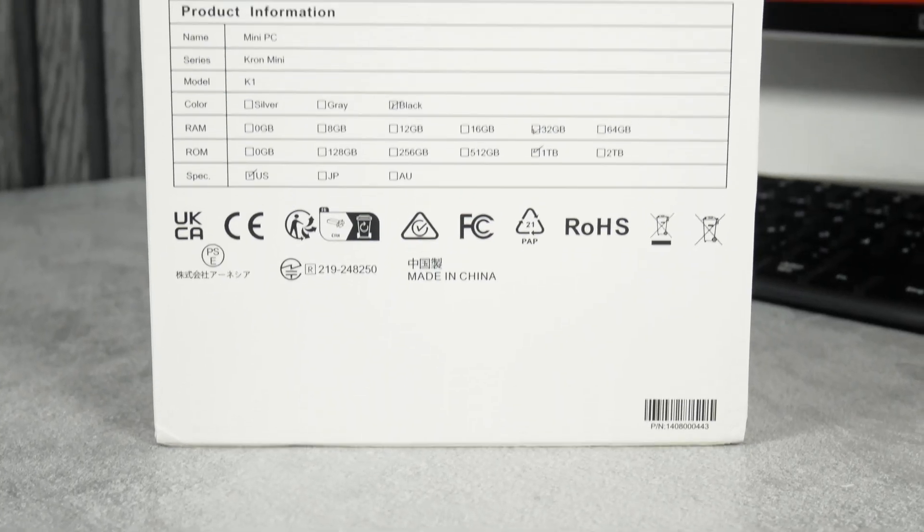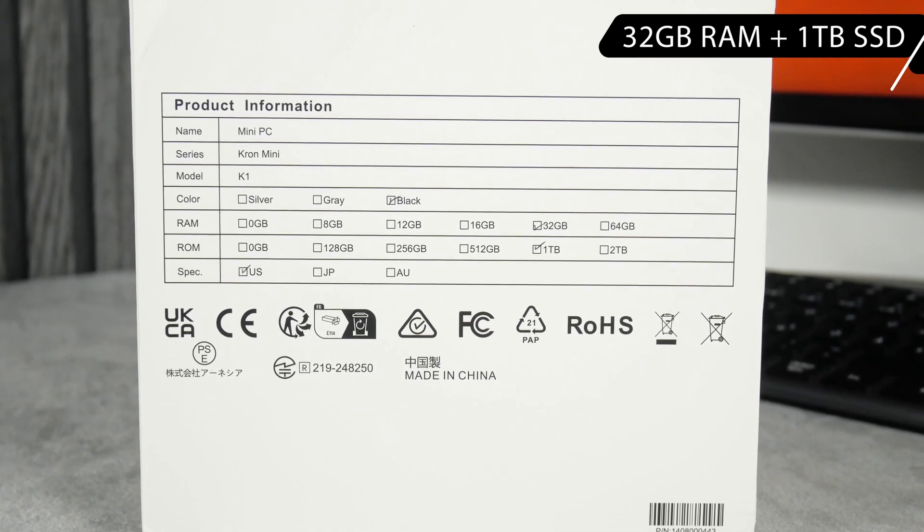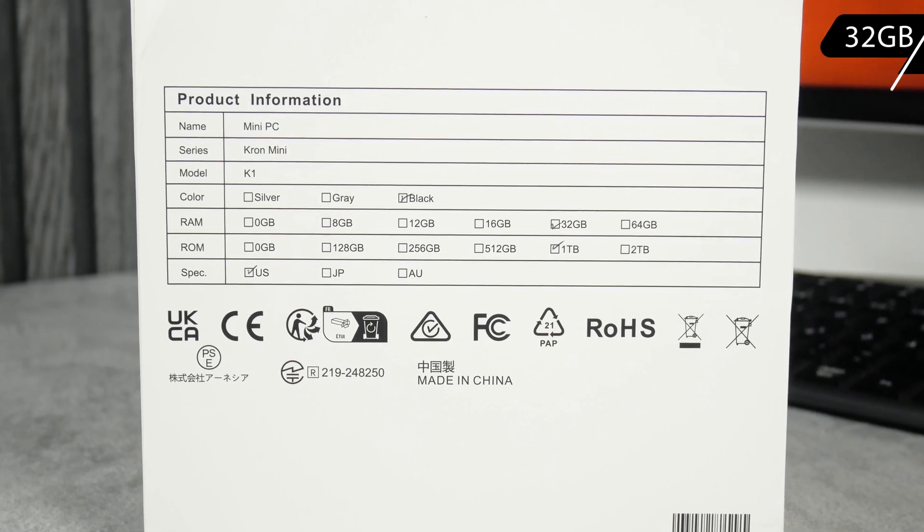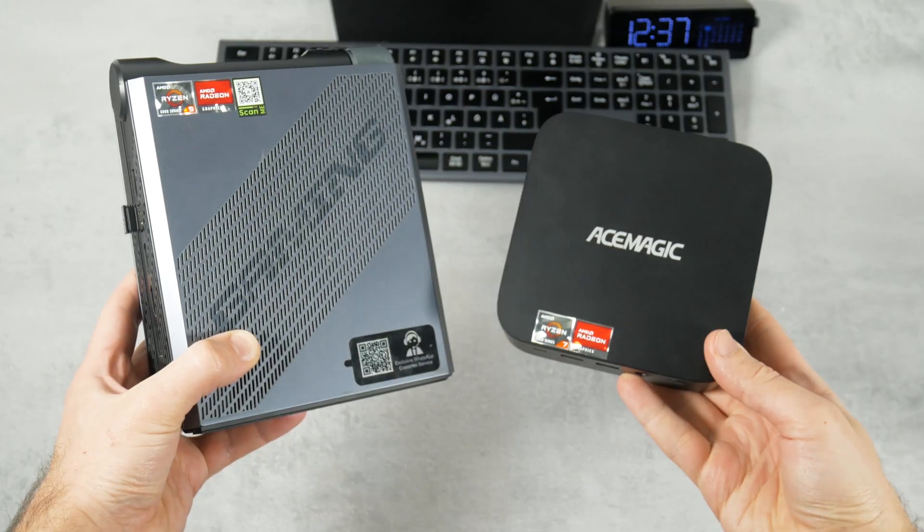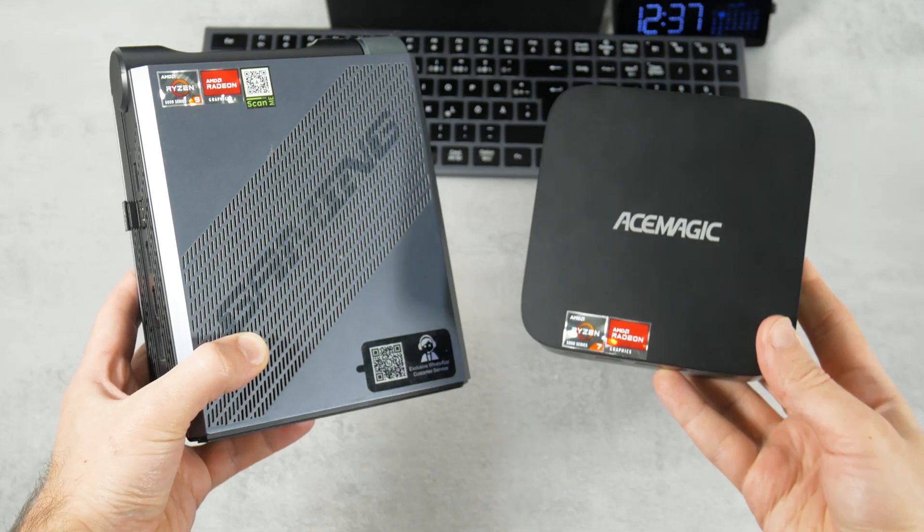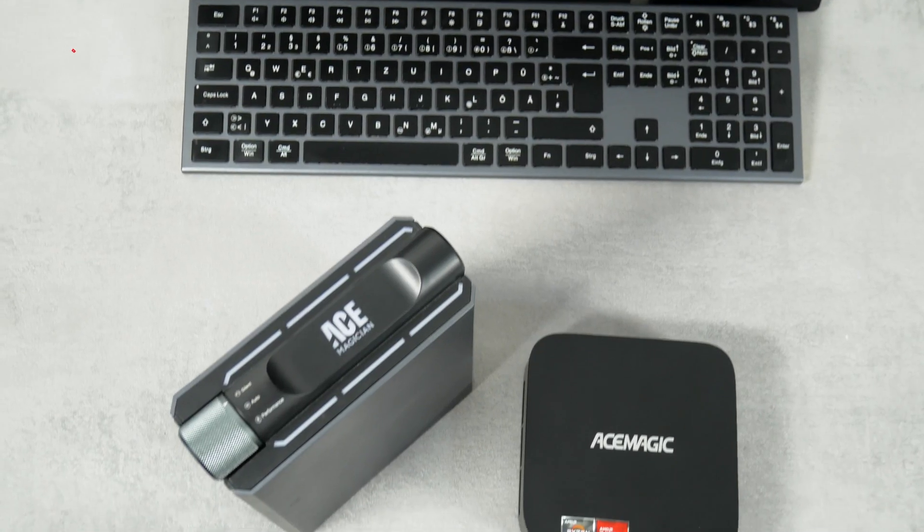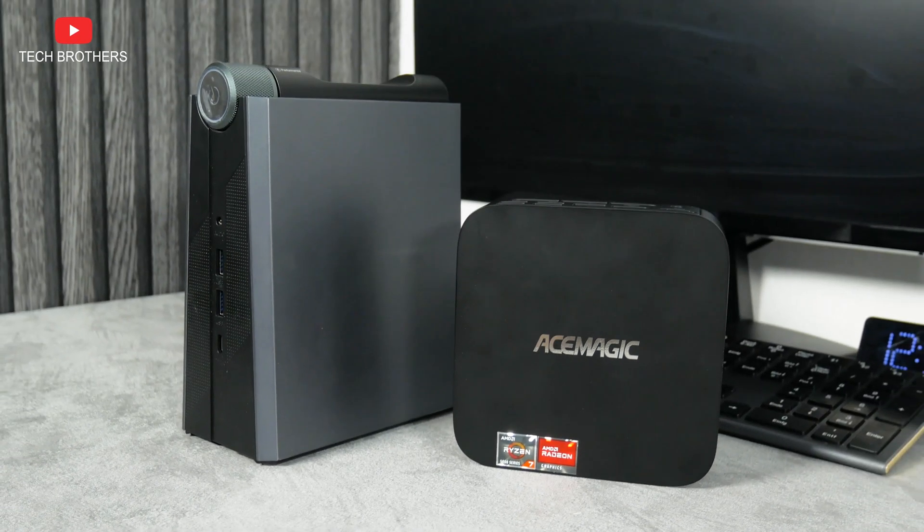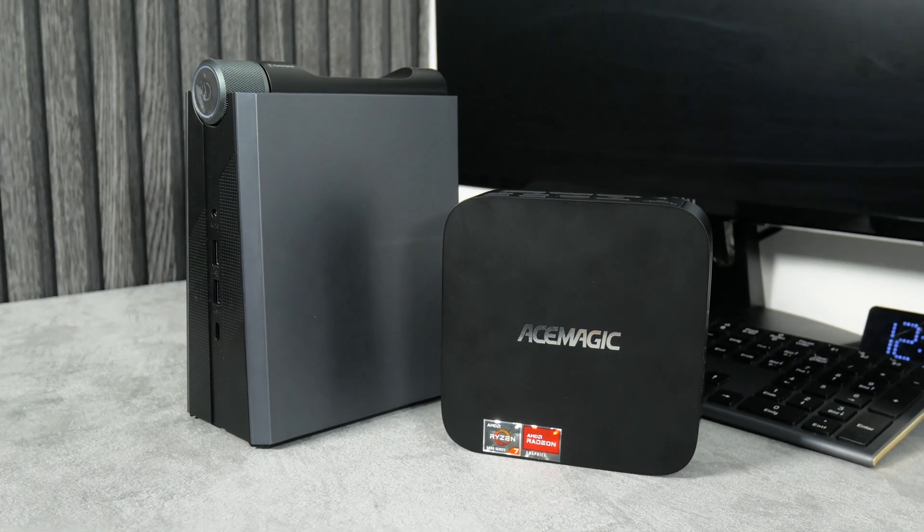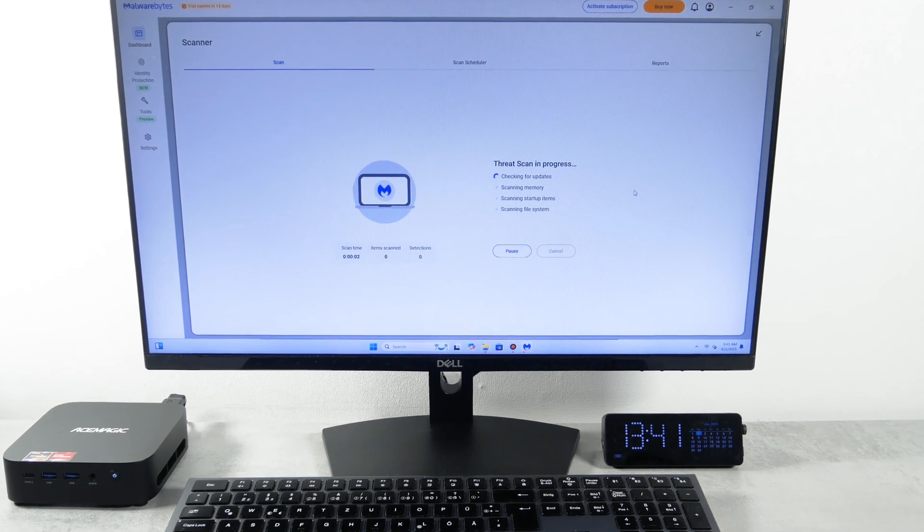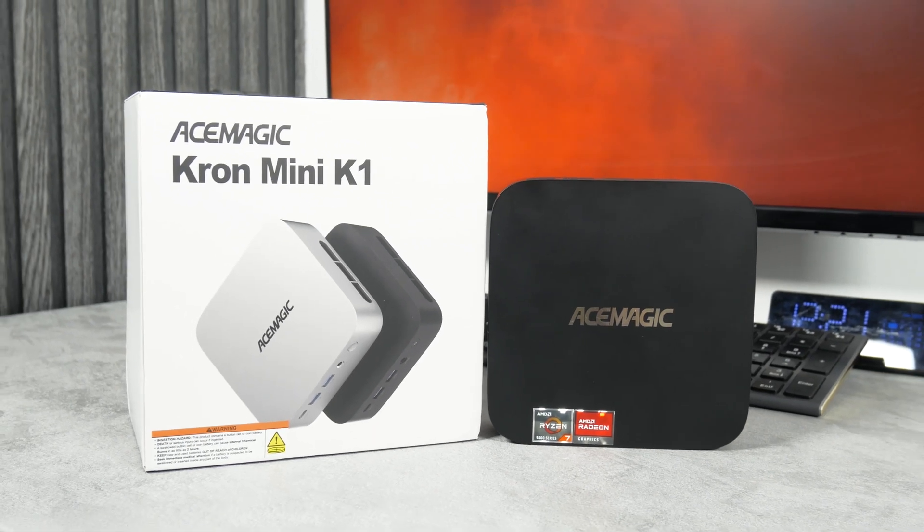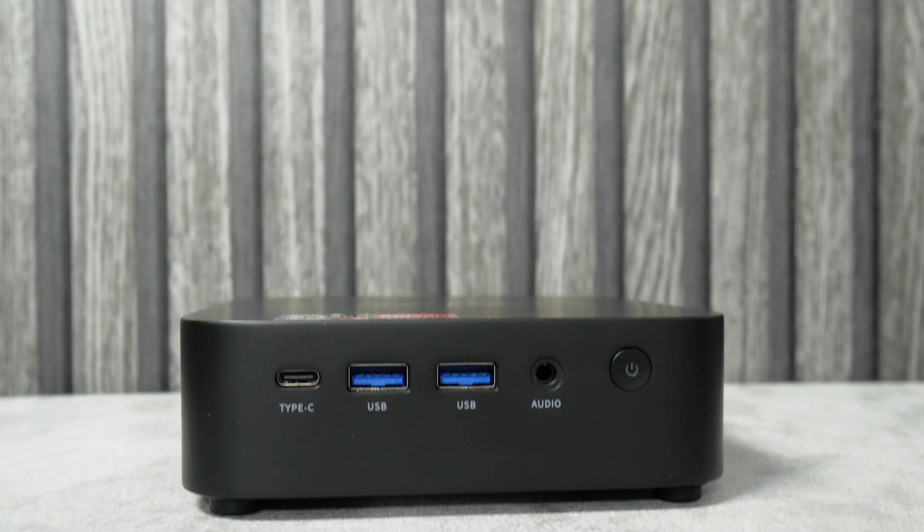We also have a version with 32GB of RAM and 1TB of SSD. I like the AceMagic brand, and I have been using their mini PC for over a year now. However, they have a tarnished reputation, because some of their computers had preinstalled viruses. We will also check this mini PC for malware, but let's start with the unboxing and design.